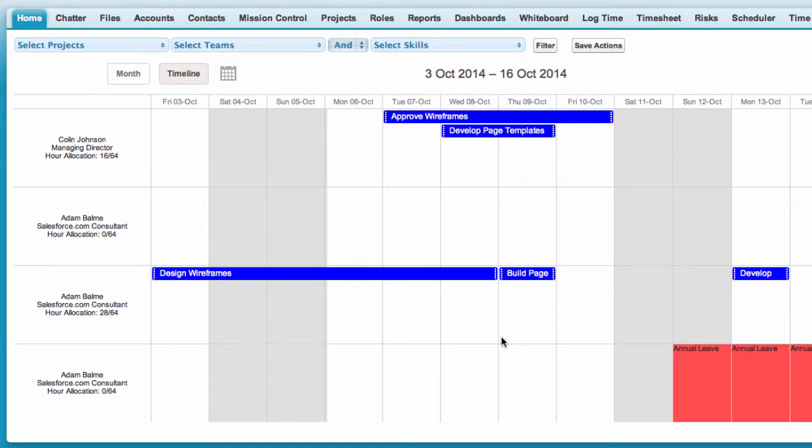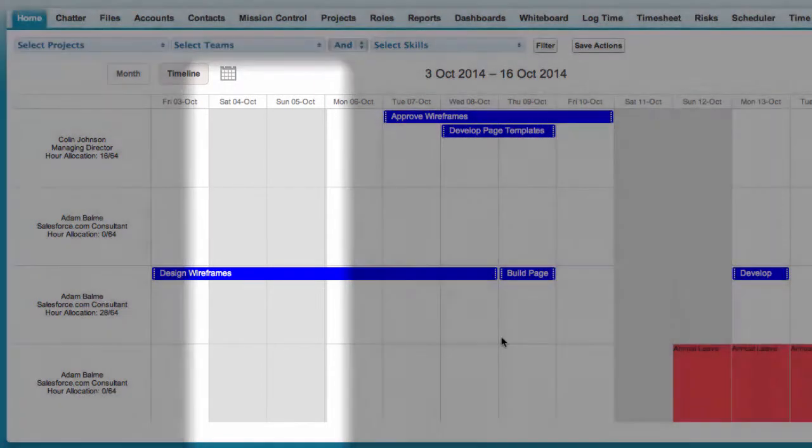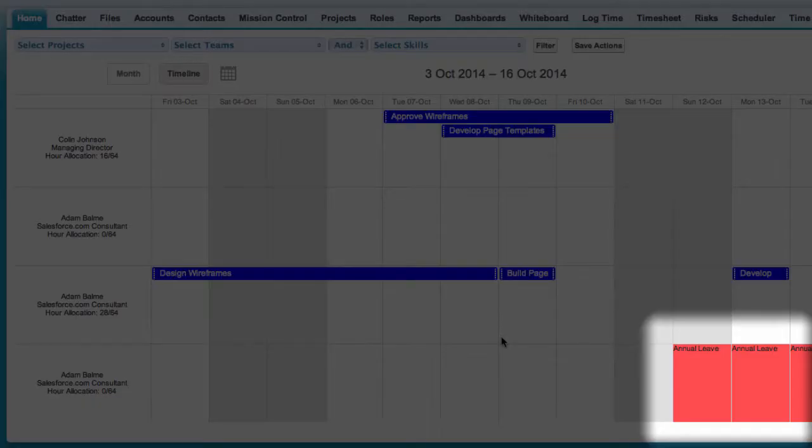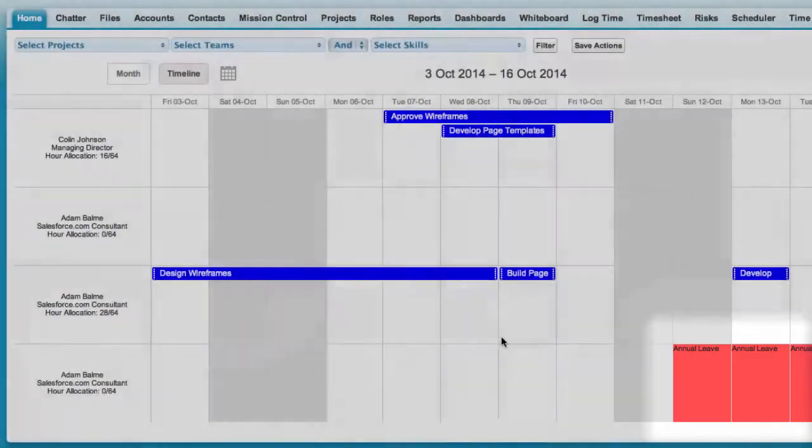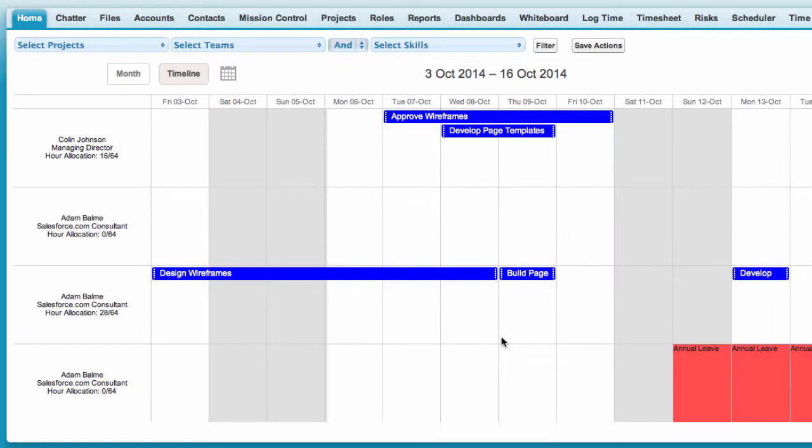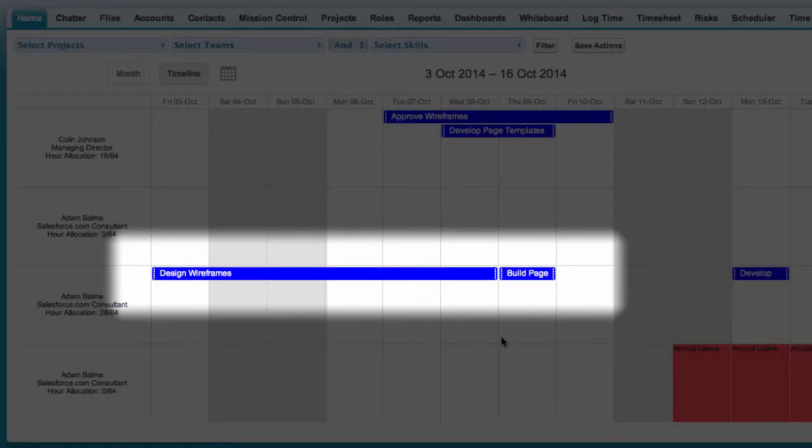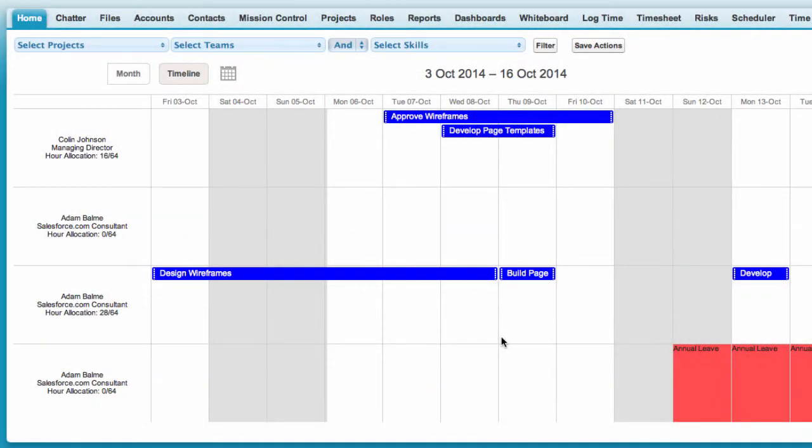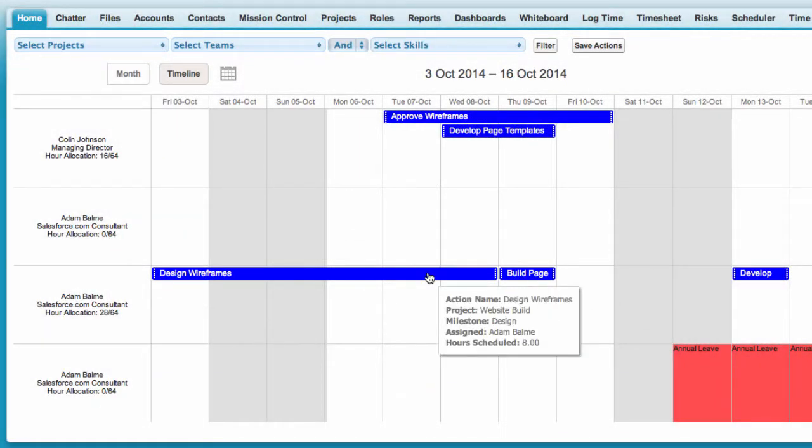The scheduler is color coded with weekends shaded grey, holidays shaded red and actions color coded to the project. You can view details simply by hovering over an action.